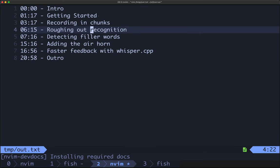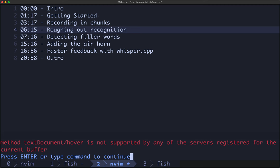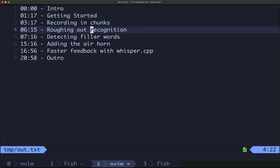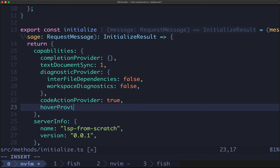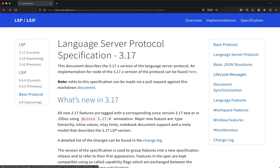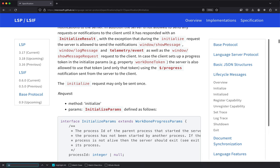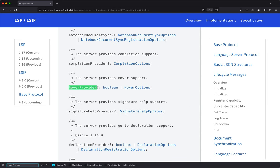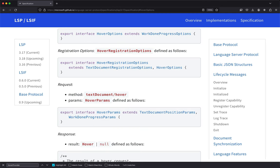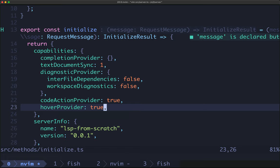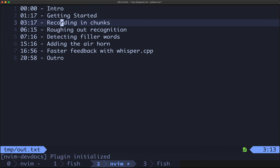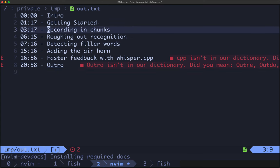The test passed but the functionality doesn't actually work yet. In NeoVim we get the warning: 'Method textDocumentHover is not supported by any of the servers registered for the current buffer.' We need to update our initialize method to specify that we're a hover provider. Checking the docs under initialize, we search for hoverProvider — we can either do true or specify hover options. We just want to do true. After re-editing our text file and making a small change, we can indeed get definitions.